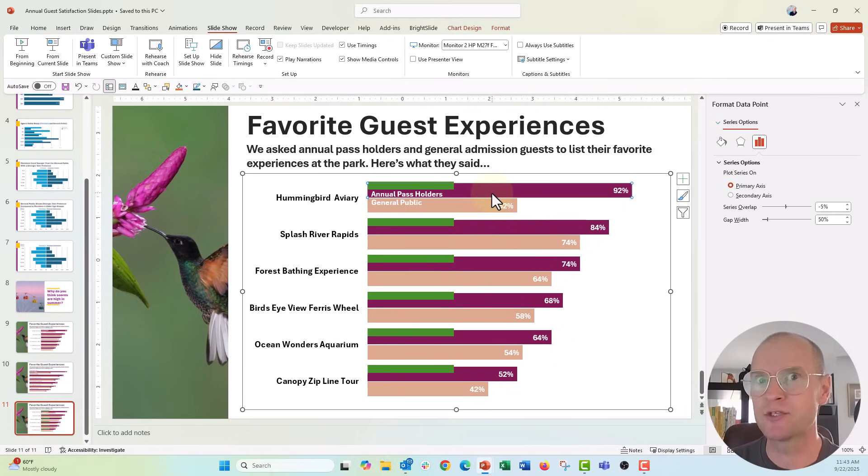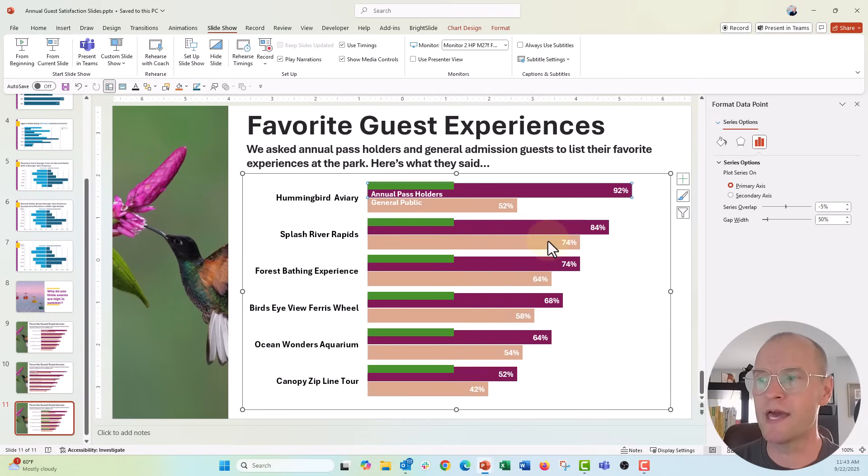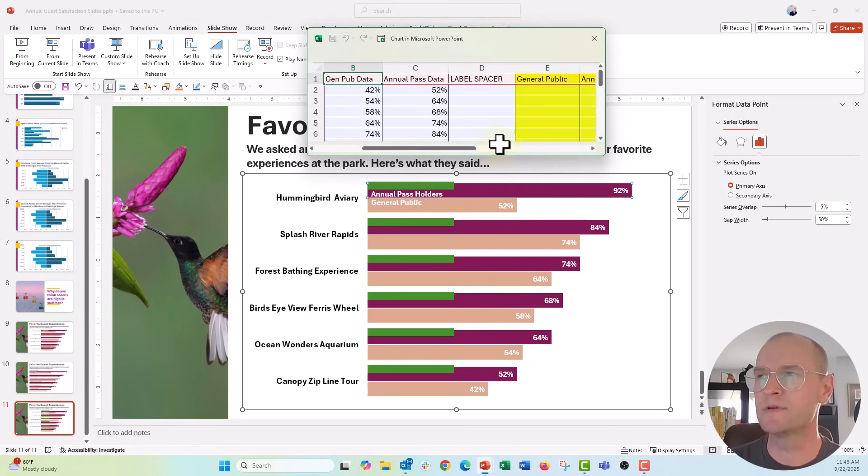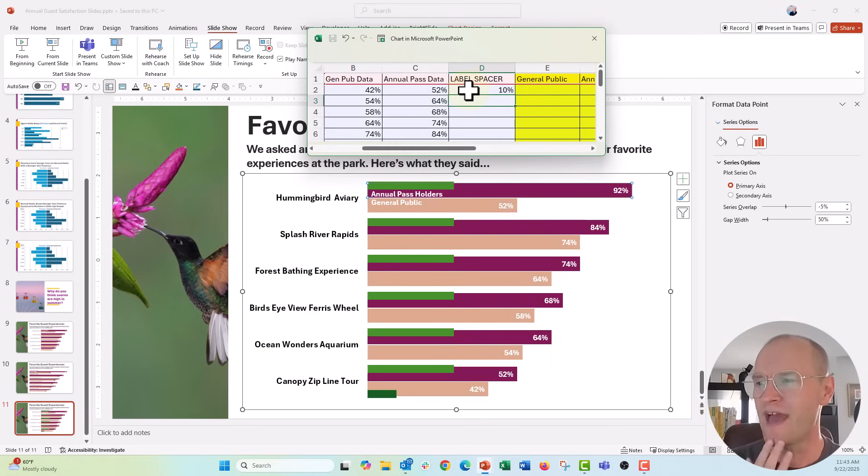So let's go ahead and edit the data again and what I'm gonna do is in our label spacer column right there, I'm just gonna put in 10% and see what happens. Okay, that goes there.